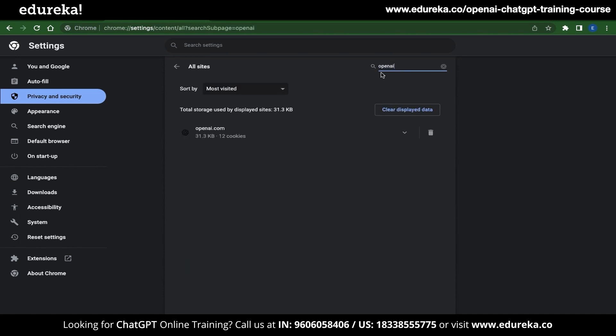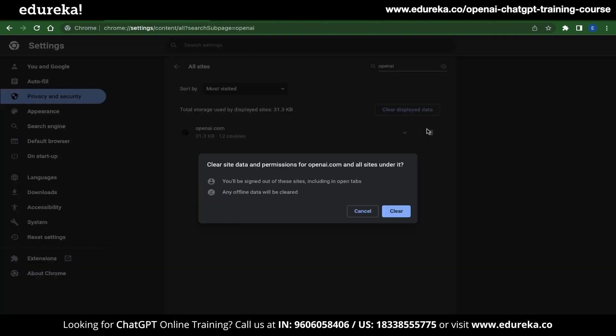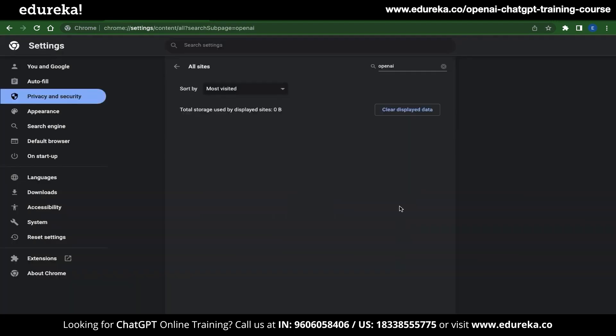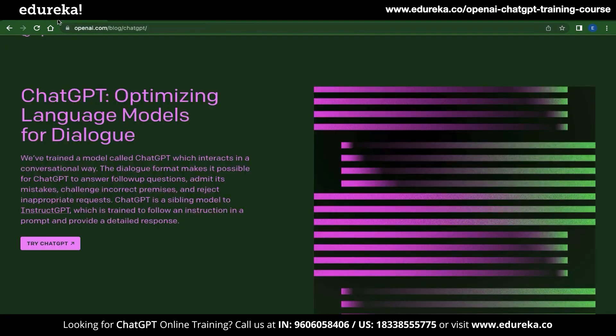Click on that, go to the search bar, and type OpenAI. You will see OpenAI appear below. Delete all the data inside this, and once it is deleted, go back to OpenAI and refresh the page. This solution is especially useful for first-time users who haven't really used ChatGPT before.